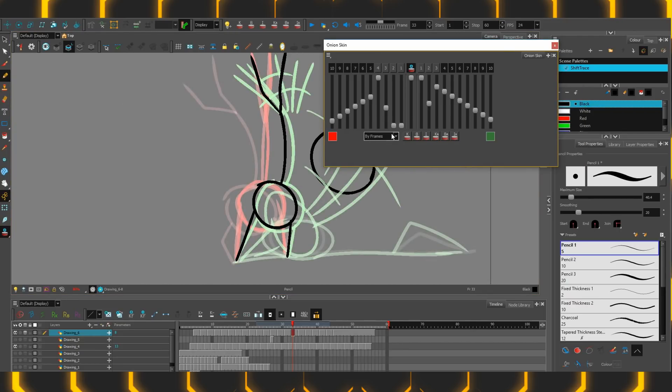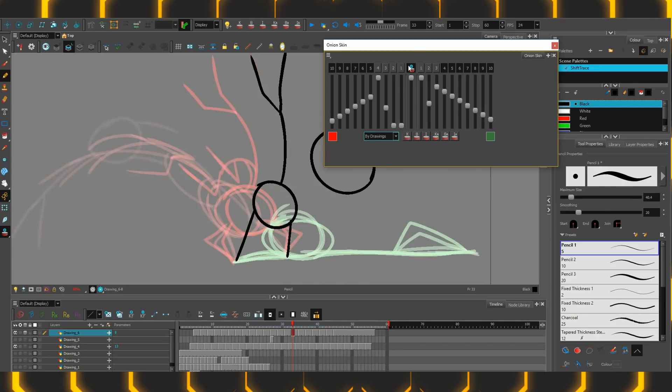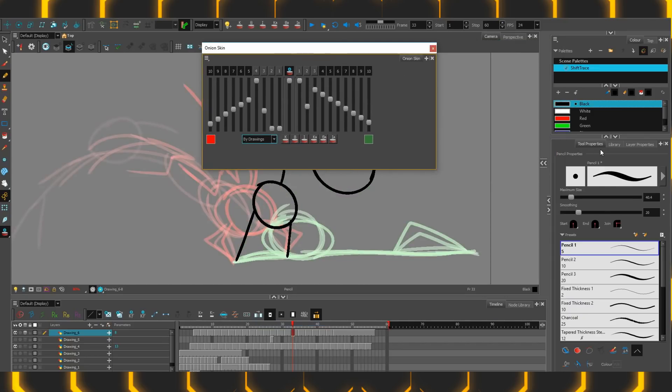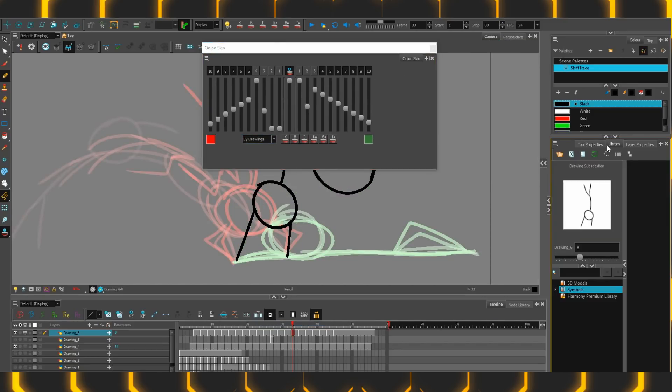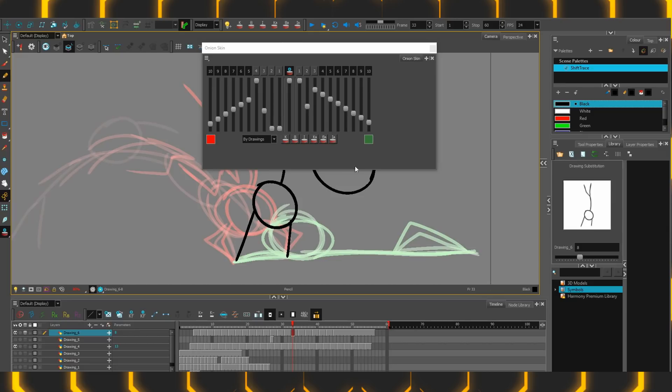Lastly, you may have noticed this box here. This is a drop down to switch between by frames to by drawings. Those with Toon Boom experience will know what that means. For those who are fairly new, this is quite a large shift. Drawings are of course what gets stored here in the library. So the order that you draw your frames in, that's the order that this displays it. It's not necessarily by timeline.